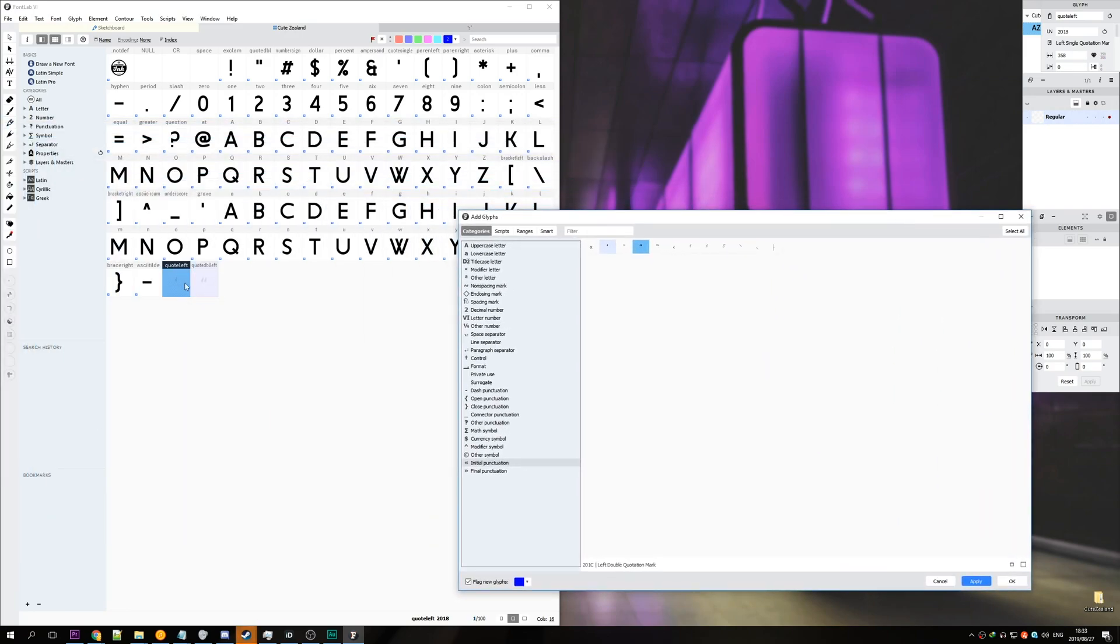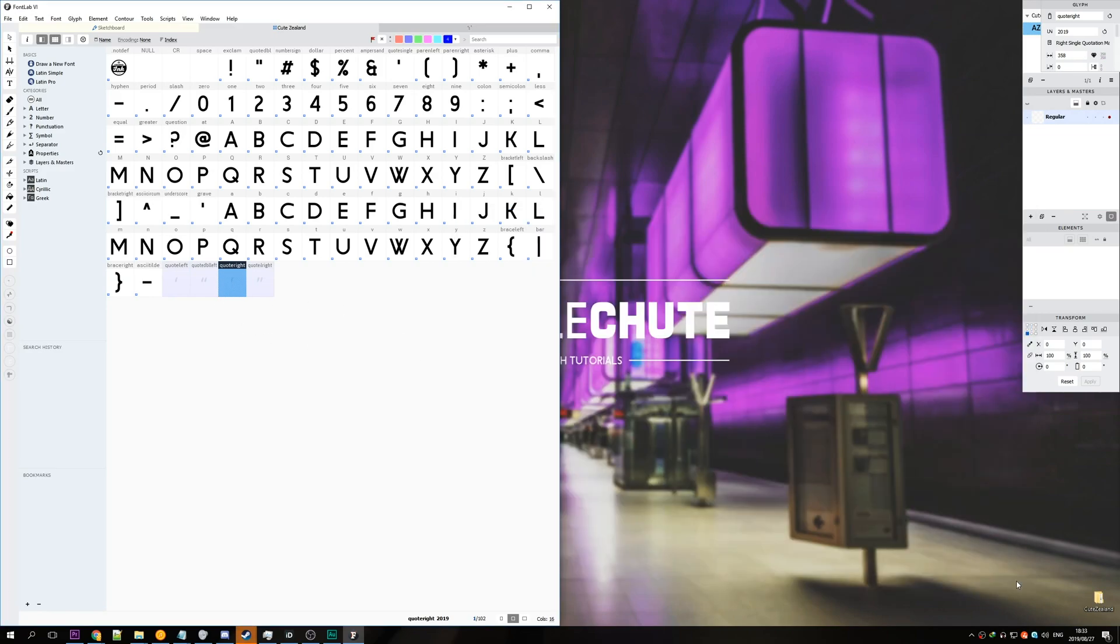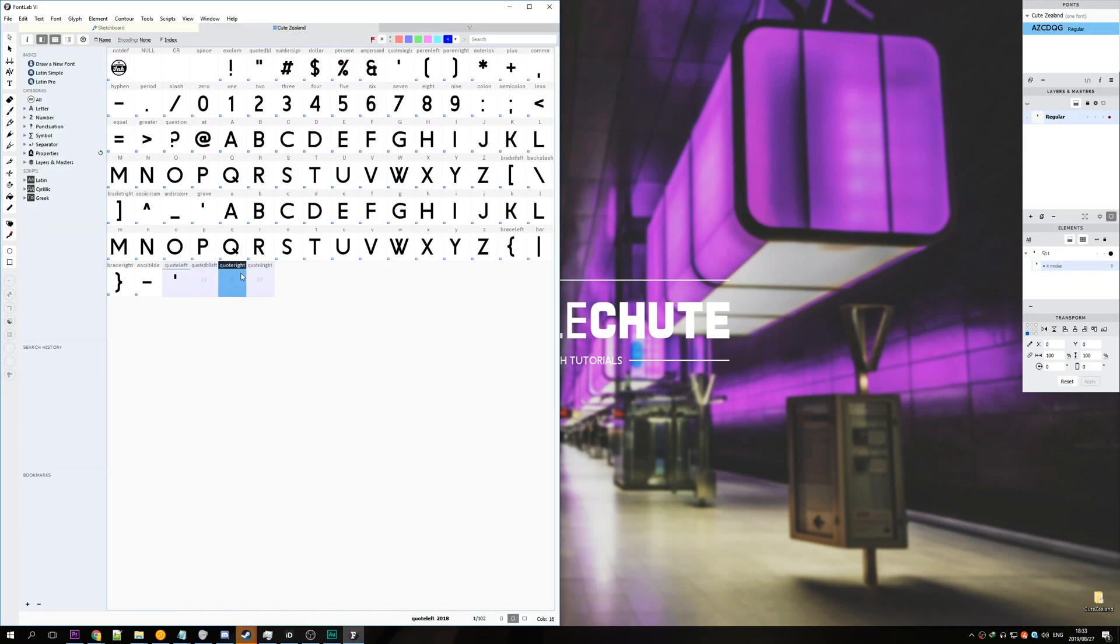We'll go to final punctuation and do the same here. The double quotation mark and the right single quotation mark. Hit apply and there we have it. Hit ok and we'll open up the quote left first. Ctrl v to paste and then tab back.